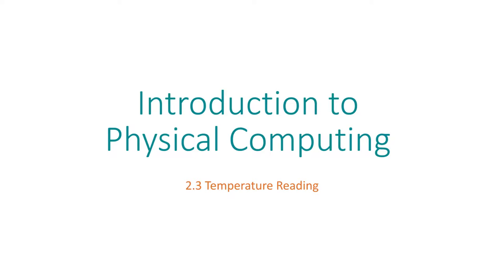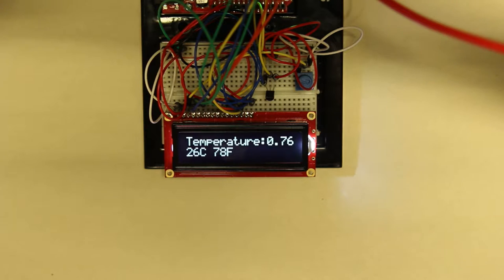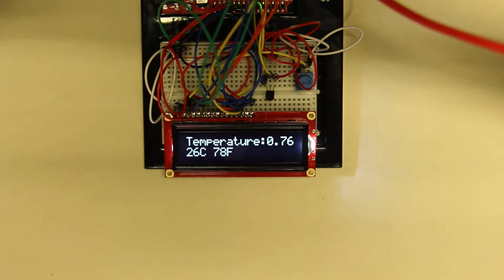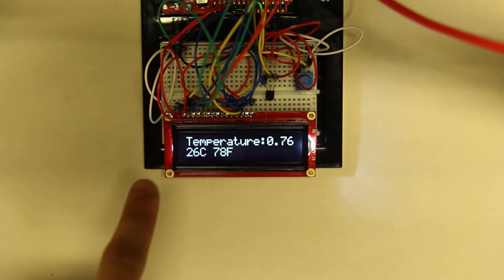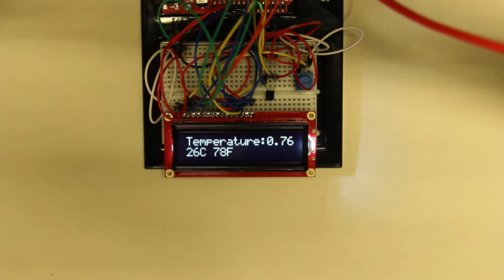Hi everyone, this is a video tutorial 2.3. Our objective is to create a temperature monitor system that will read and display the current room temperature on this LCD screen over here.